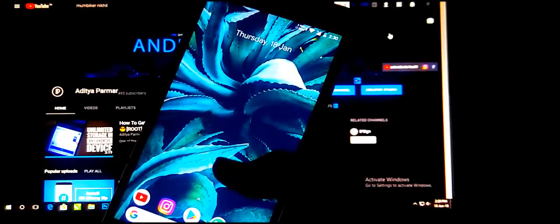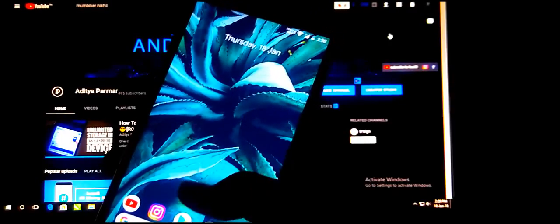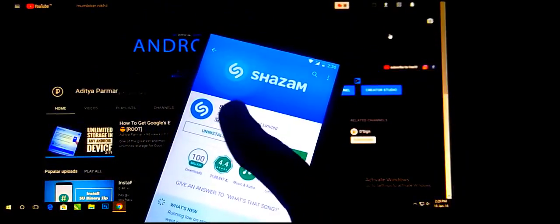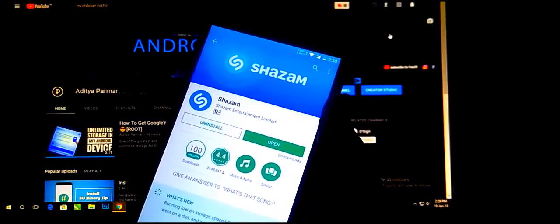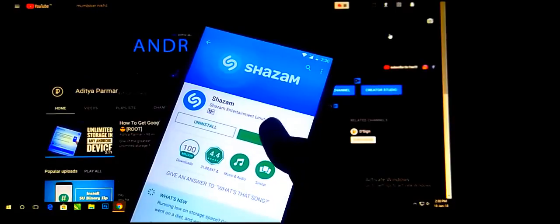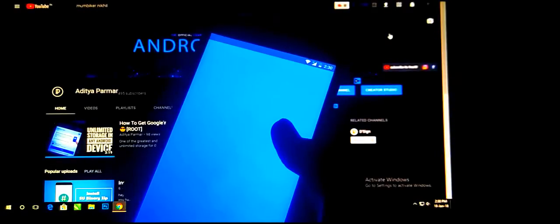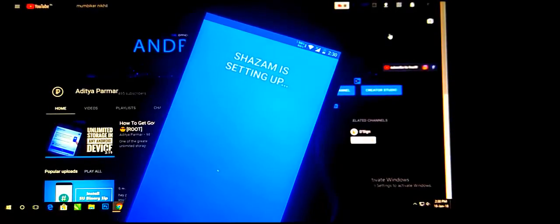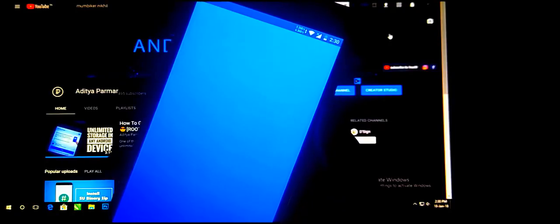Without further delay, let's get started. First of all, you need to go to the Play Store and search for the ZAMM application. Just download this application and open it.